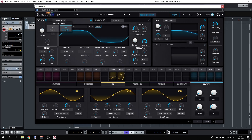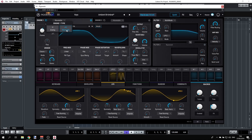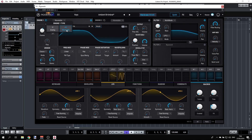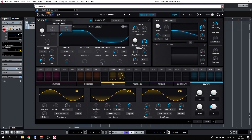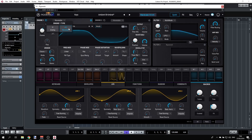Arturia took their 20-plus years of experience in synthesis and emulating different synthesizers and combined all that knowledge to create Pigments. They also added wavetable synthesis, which is a more modern and flexible type of synthesis — we'll explore that in a moment.